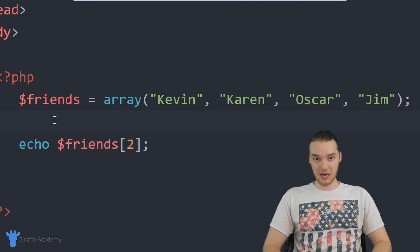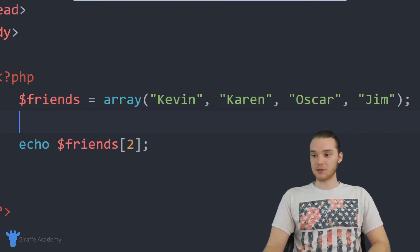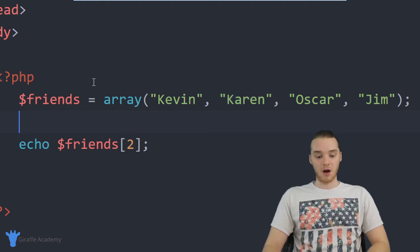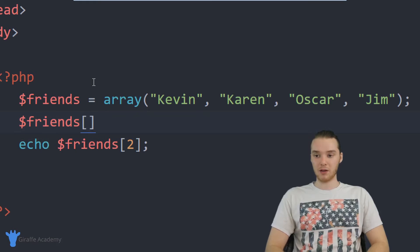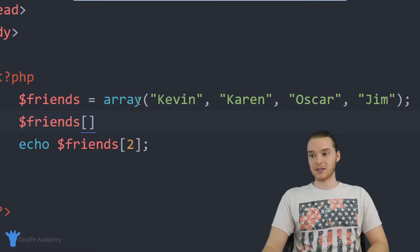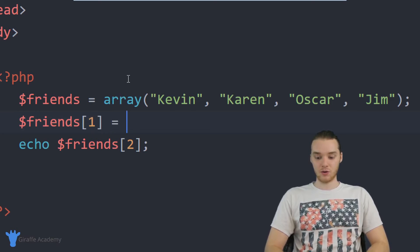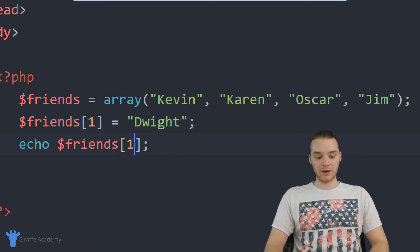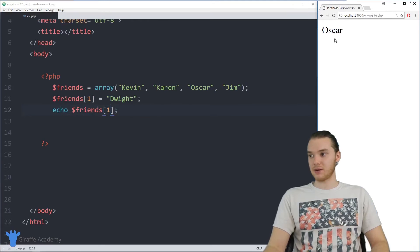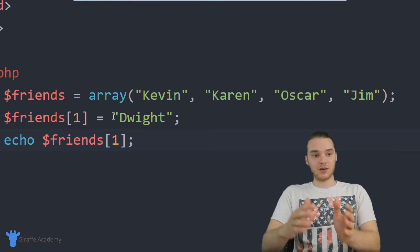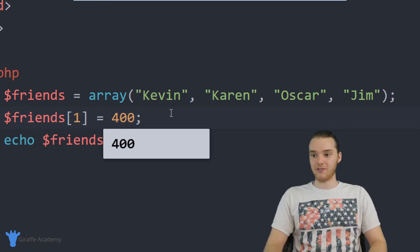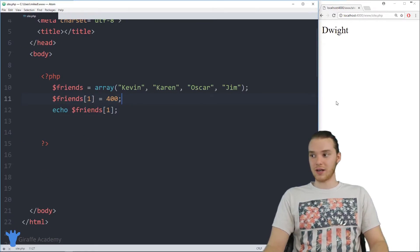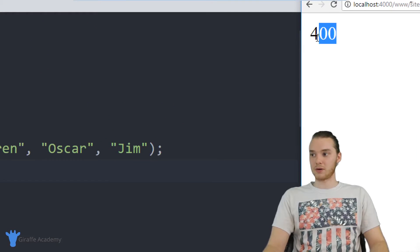Another thing I can do is modify one of the elements in the array. For example, to modify the element Karen — which is at index position one — I just say friends[1] and give it a new value, like Dwight. Now when I print out friends[1], the value has updated and we get Dwight instead of Karen. It's also important to note that we can store different data types alongside each other. I could put a number like 400 in there, and it still works fine.